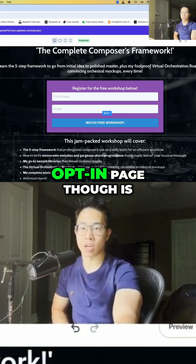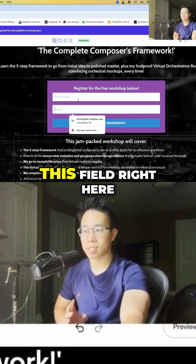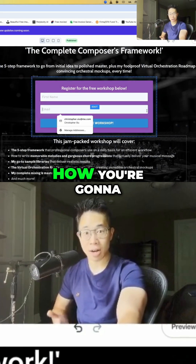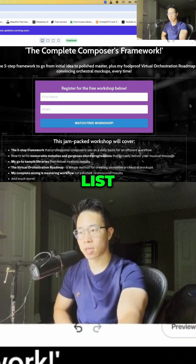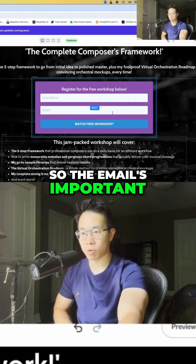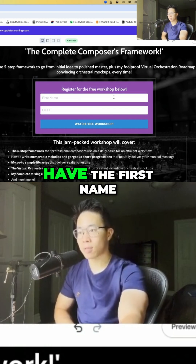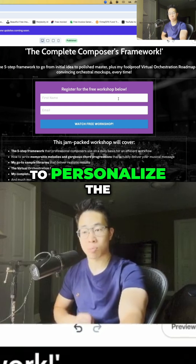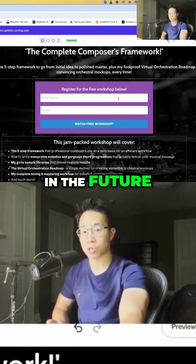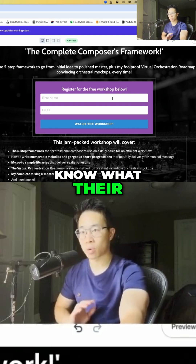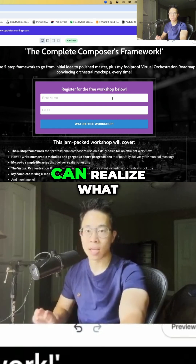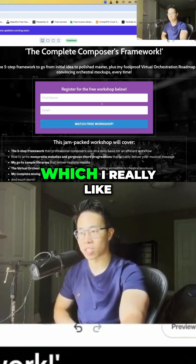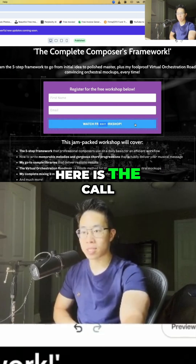The most important part of an opt-in page is the email address field, because that's how you start building your email list. I also like to include a first name field, because I like to personalize the emails I send. Kajabi can then address subscribers by their first name, which I really like.